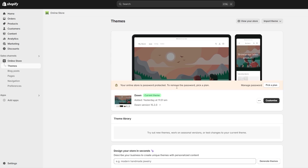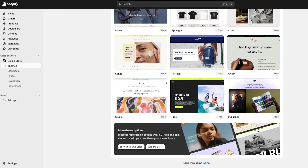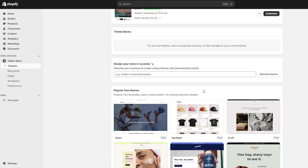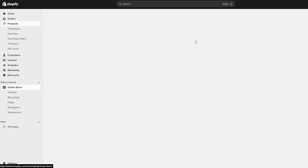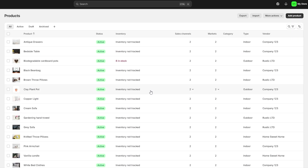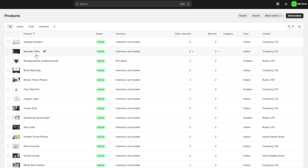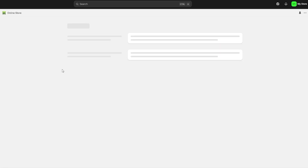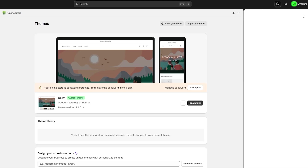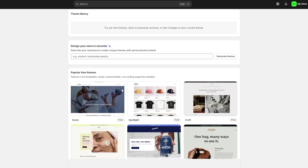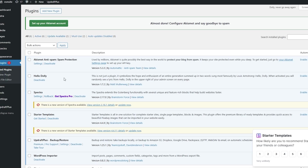Before you do that, make sure all the details on your website are correct — for example, the products. If you come over here in the product section, I already have a bunch of products added. Make sure all the products are selected and everything looks good. The theme, the website — everything looks good. Make sure to check all that stuff, and once everything is ready, you should be good to go.